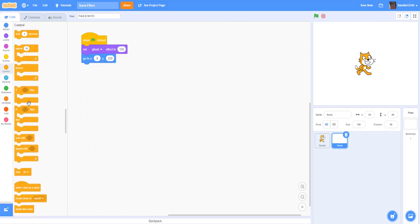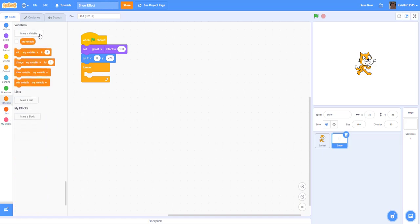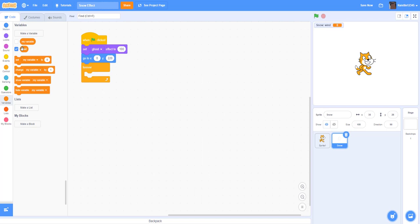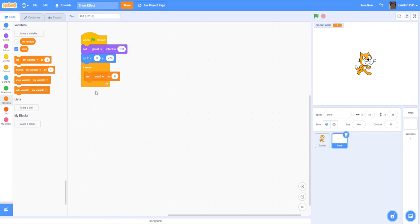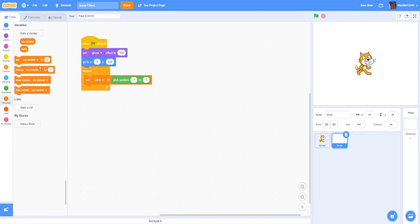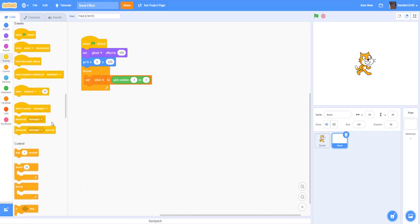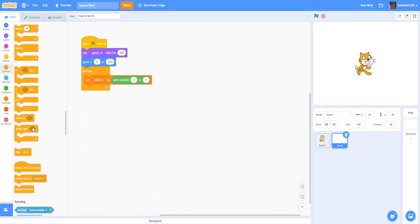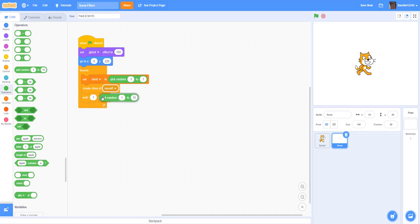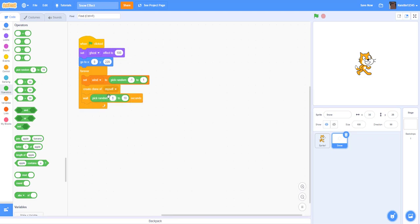And we're going to add a forever loop. And then we make a variable for the sprite only. We're going to name it wind, in lowercase, for this sprite only. We're going to set the variable wind to pick random negative one to one. So what this wind thing does is make the snow kind of sway around, like it shifts around. In real life, there's wind that makes the snow move around in the air. We can hide the variable and then create a clone of myself. And then we're going to put a little delay before we spawn in the clones.